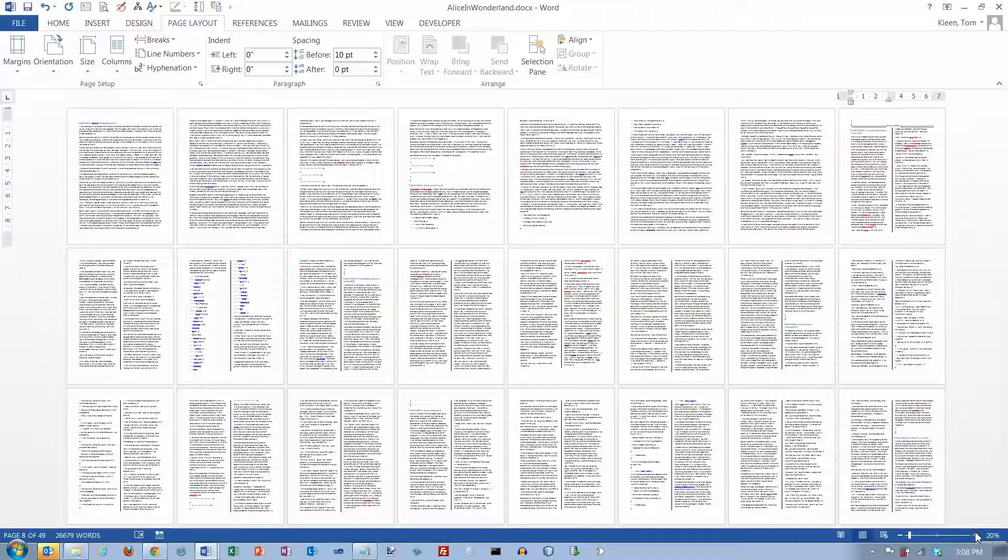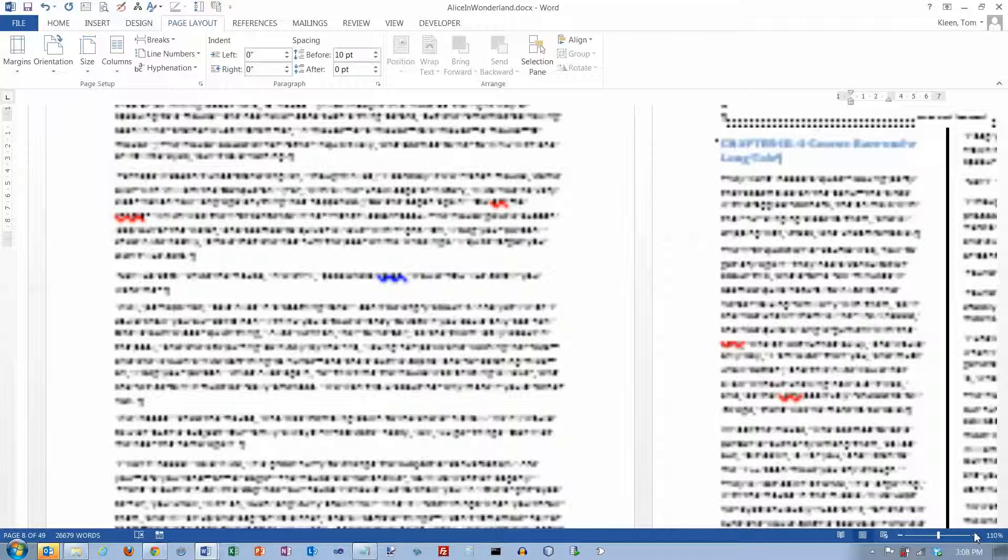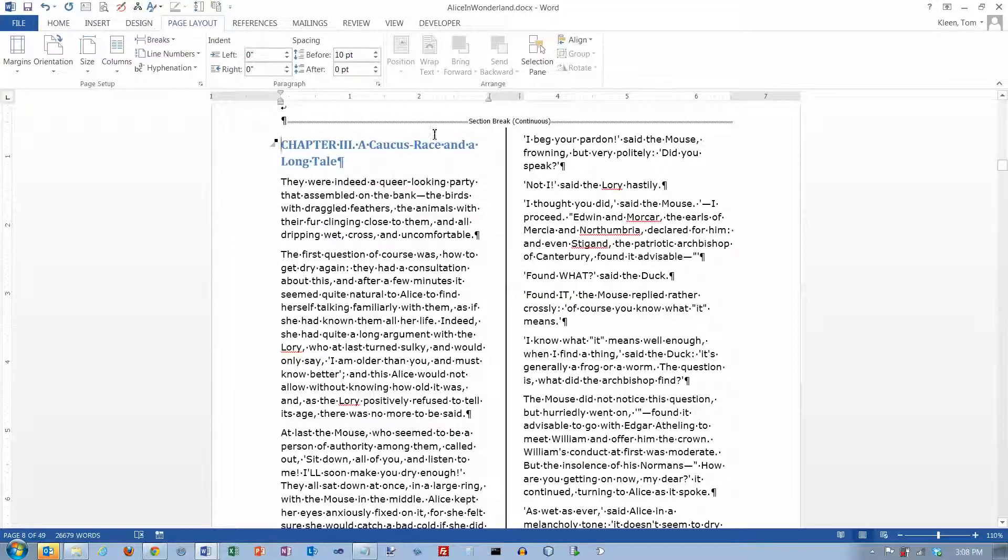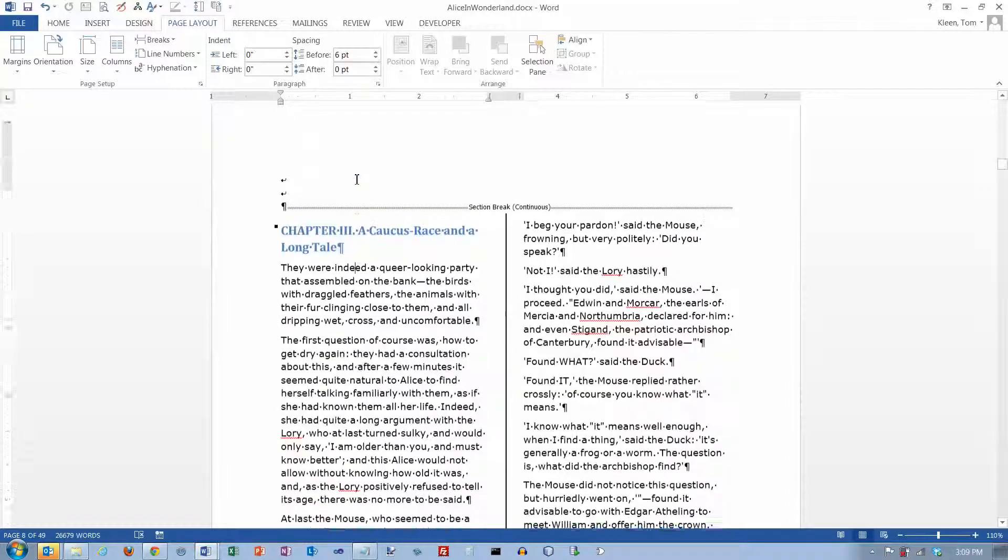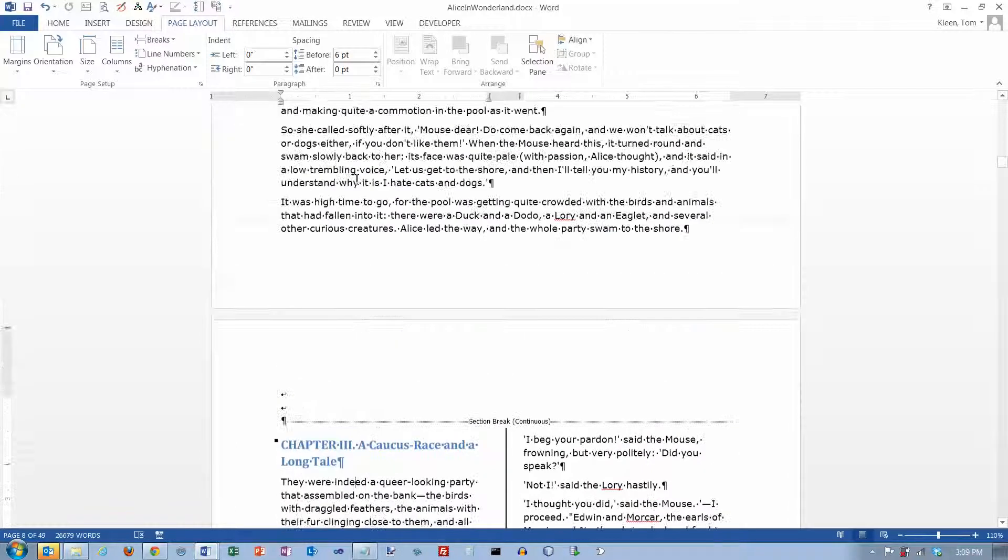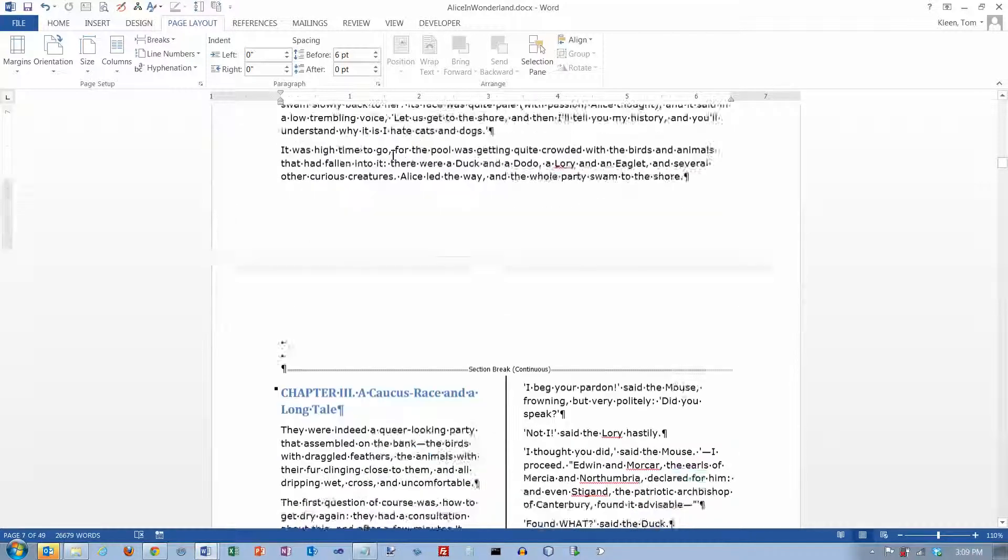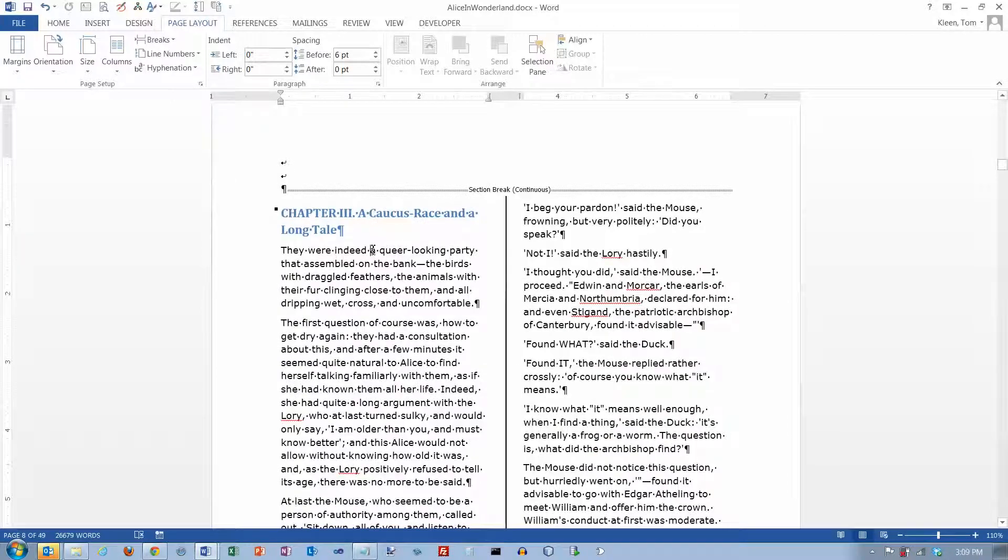So if we go back to 100%, and you'll see that when we said that we wanted to apply it from this point forward, the only way Word can make that happen is if it made everything from this point forward another section. So it did put a section break in here, and everything down here is Section 2, and everything above it is Section 1. Everything in Section 1 is one column. Everything in Section 2 is going to be two columns.